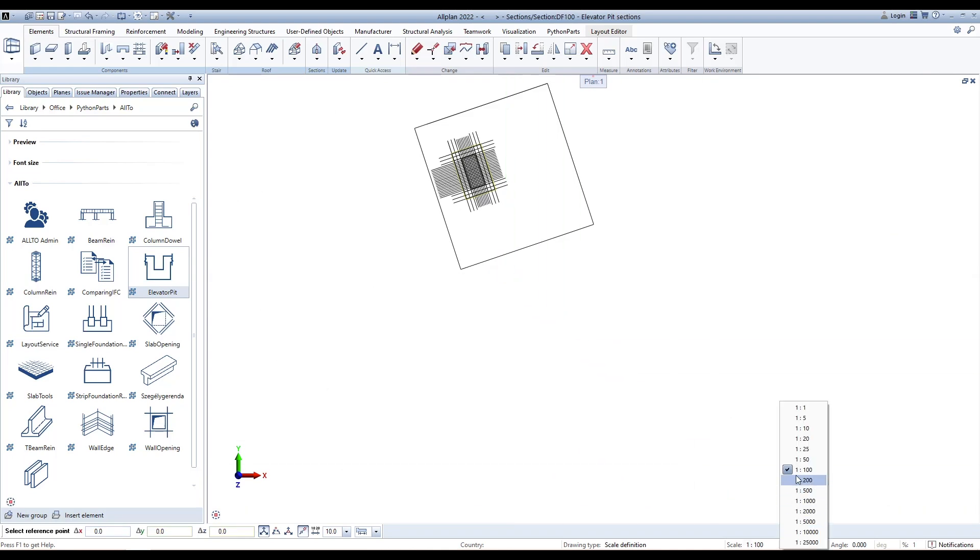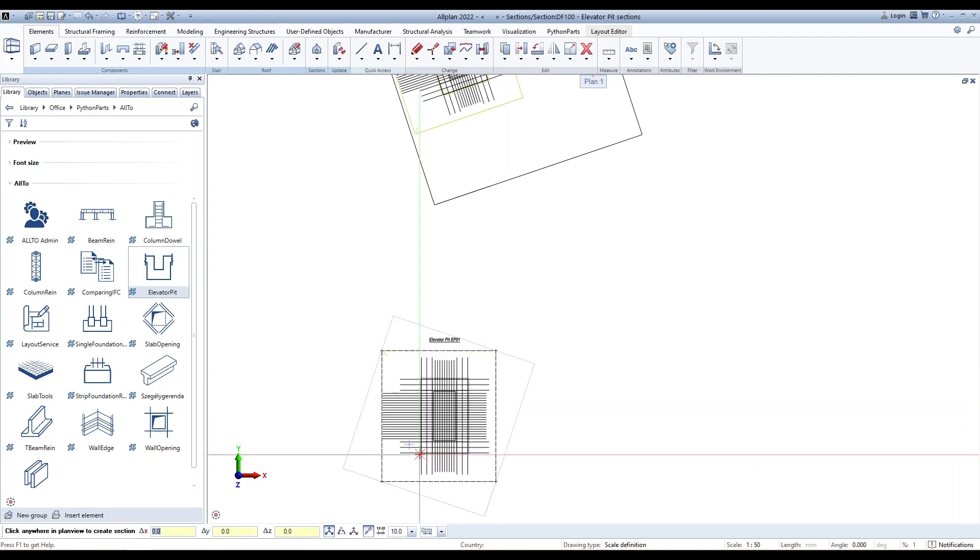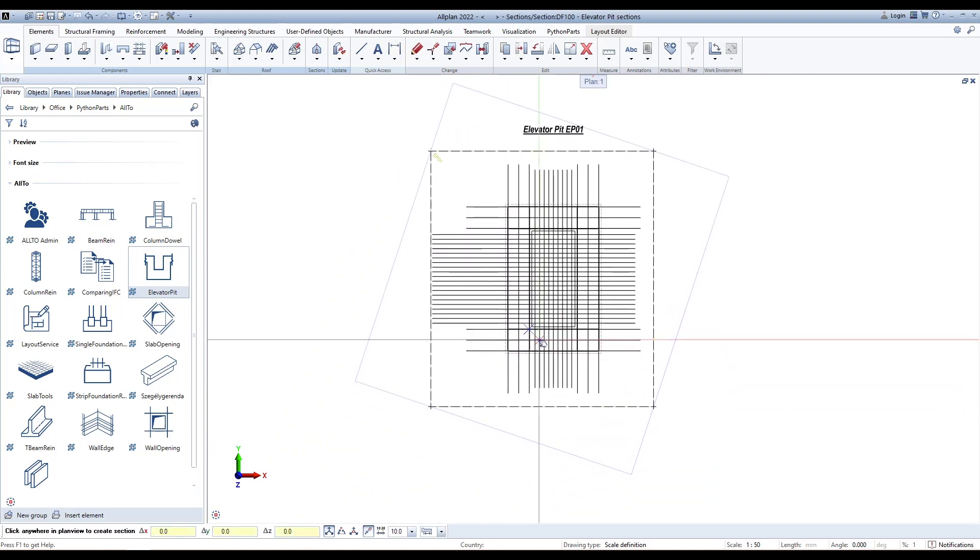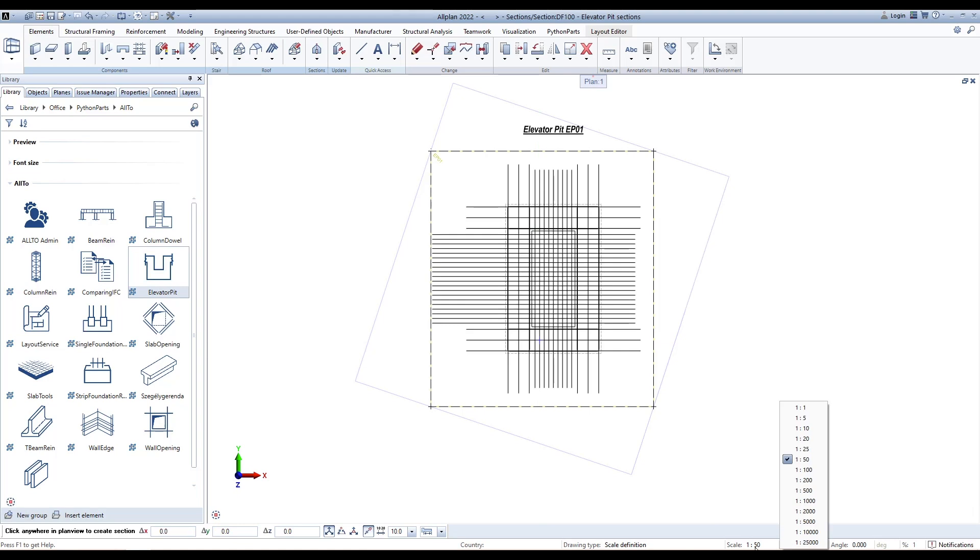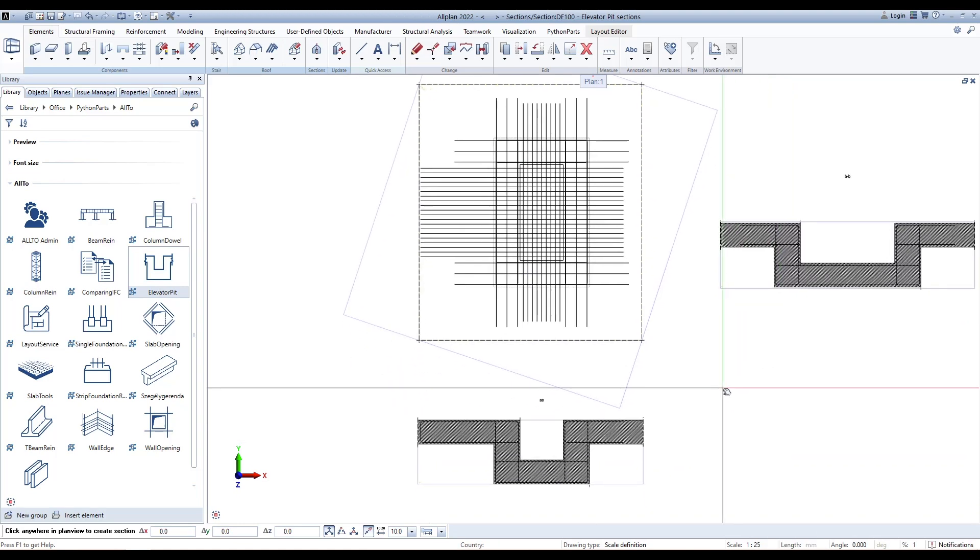Then we can select Scale and click a point in plan view to create the main section. And select Scale and click any point in plan view to create the other sections.